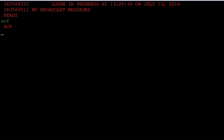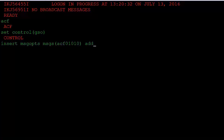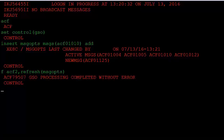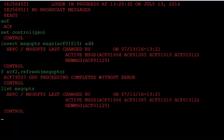From the ACF command, issue the SET command to gain access to GSO control records. Issue the INSERT command to insert the MSG Ops record. Now issue the REFRESH command to activate the MSG Ops record. To verify that the MSG Ops record was inserted, issue the LIST command to view the record. Note that message ACF 01010 was inserted along with the default messages.